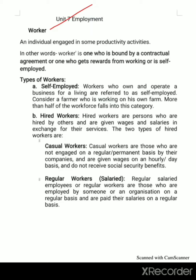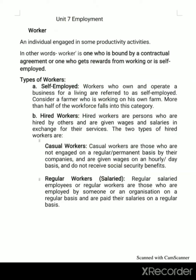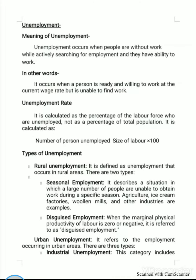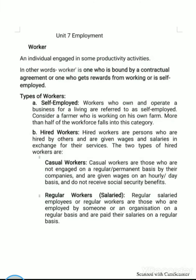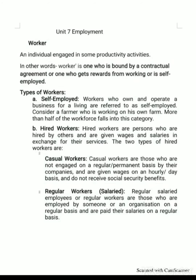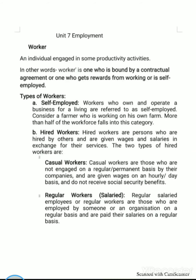There are several types of workers: self-employed, hired workers, casual workers, regular workers, and salaried workers. Mainly, workers are classified into two types: self-employed and hired workers.